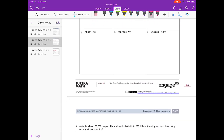G: 24,000 divided by 30. That equals 24,000 divided by 10, divided by 3. 24,000 divided by 10 is 2,400, and then we need to divide by 3. 24 divided by 3 is 8, with two zeros: 800.